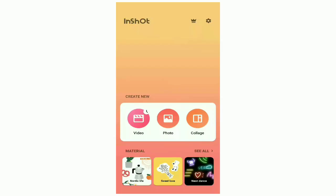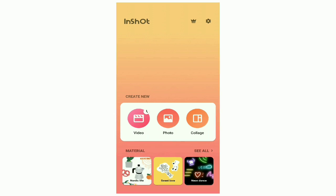Okay, so I will open the InShot app. There are three options for video, photo, and collage. Now, we will go to the Collage option.